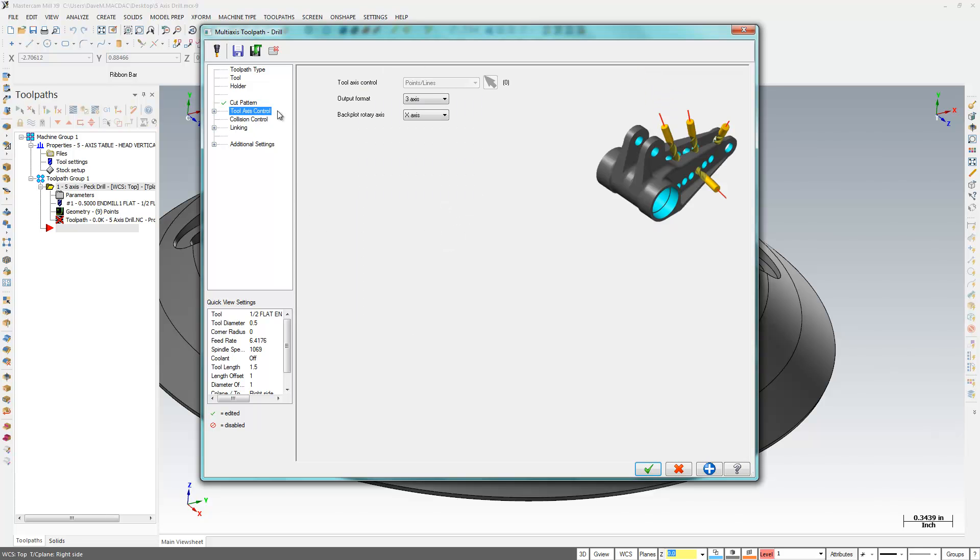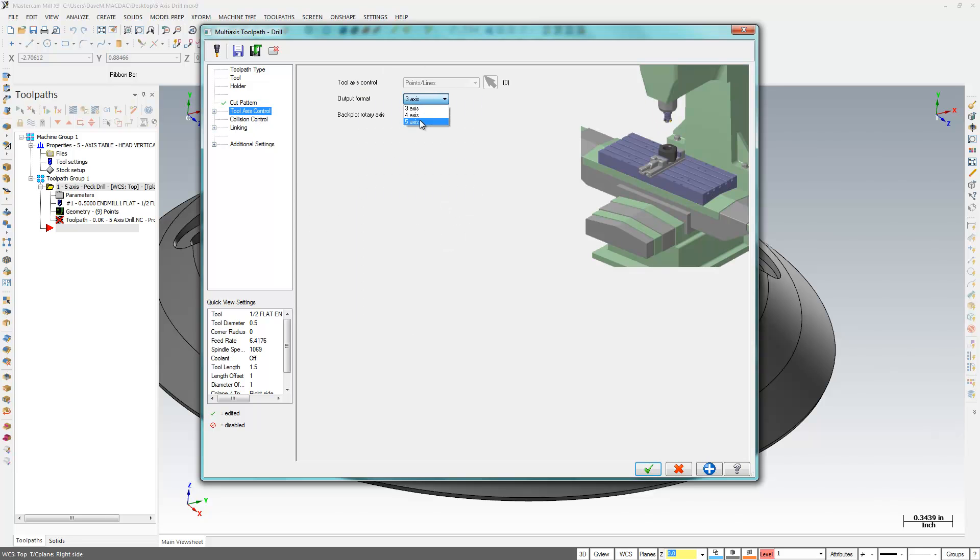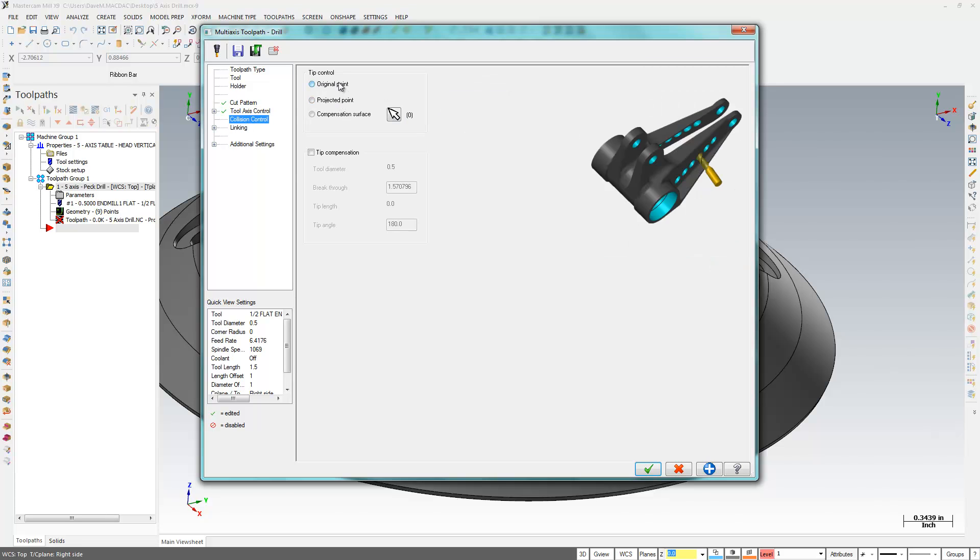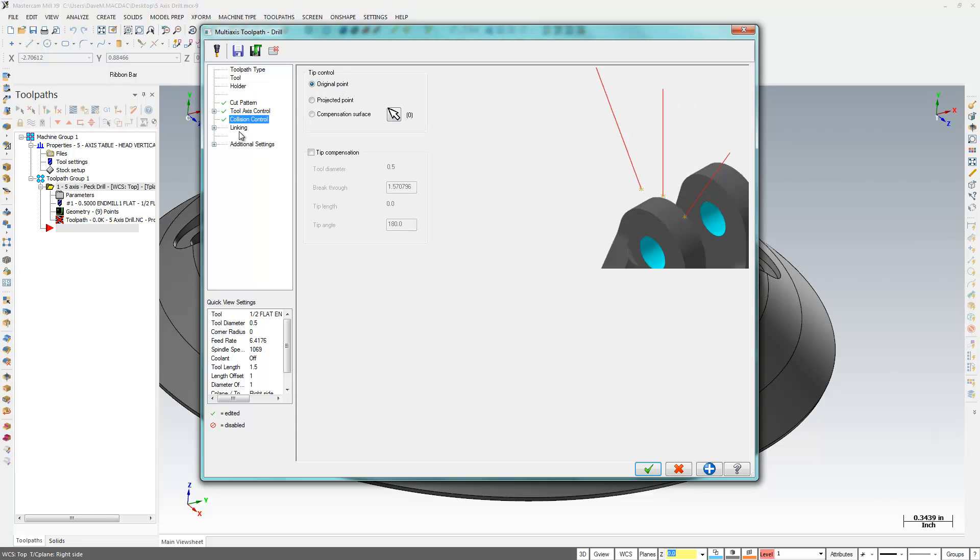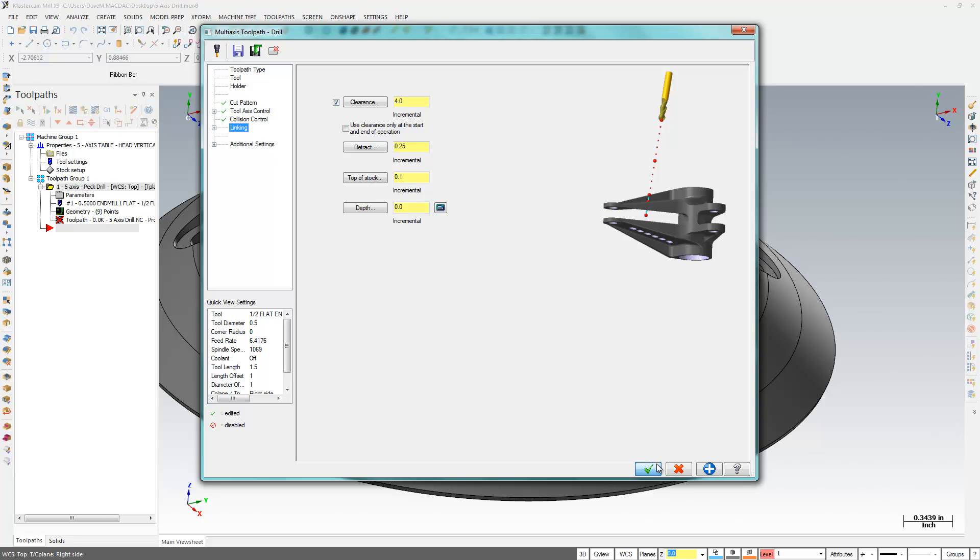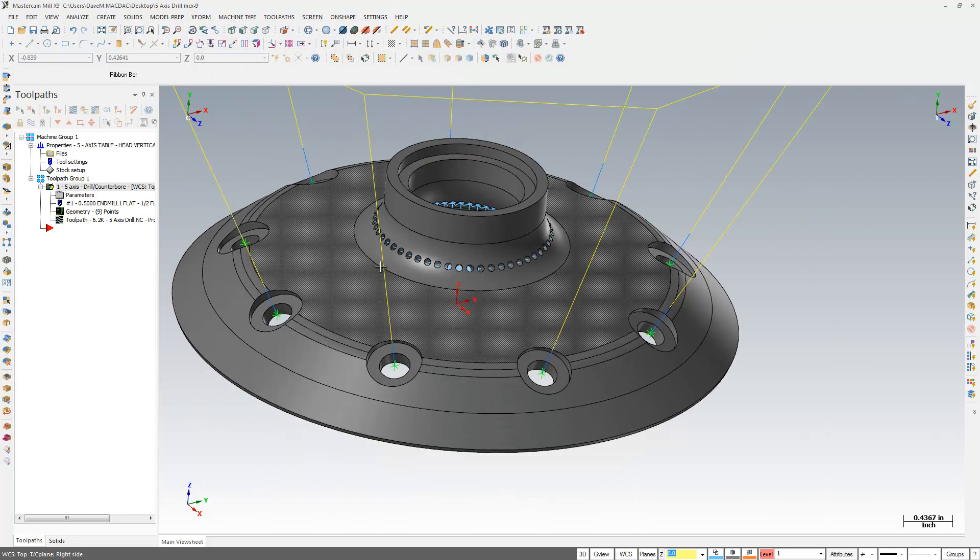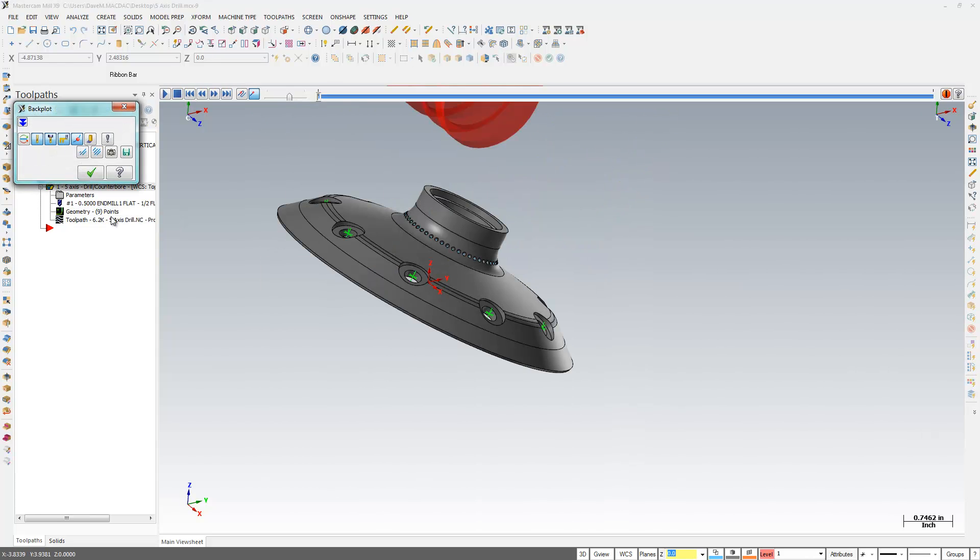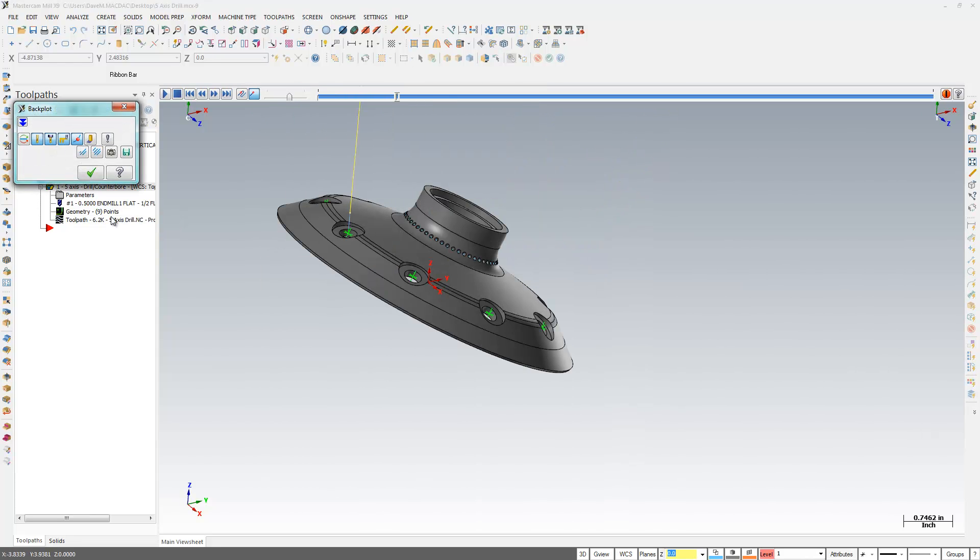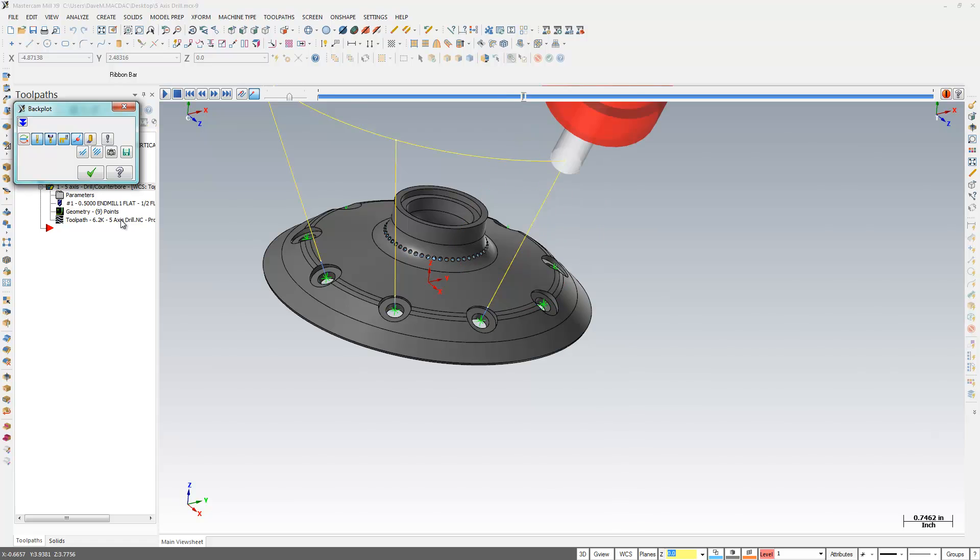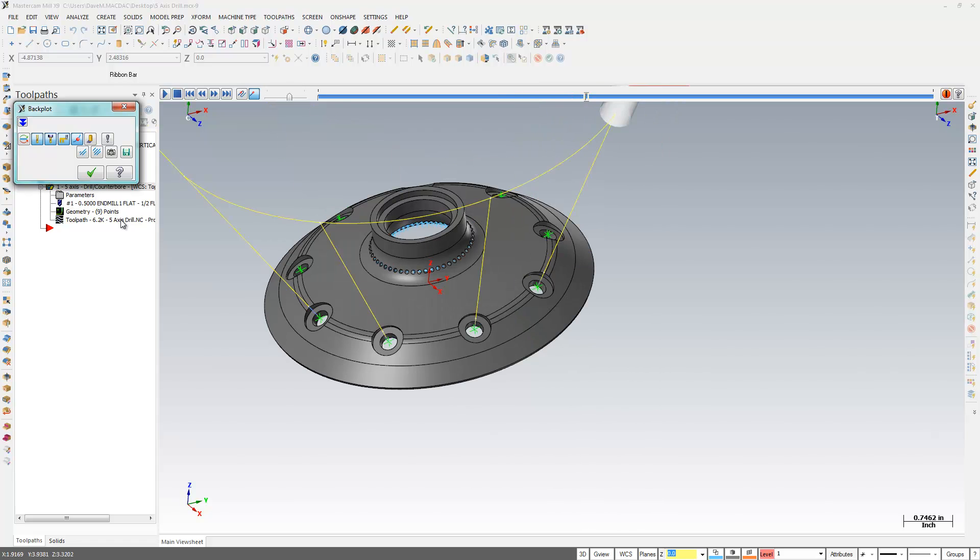And I can set up my tool path as I normally would. And I'll hit OK. And I have a tool path now that will come in and hit all those vectors for me.